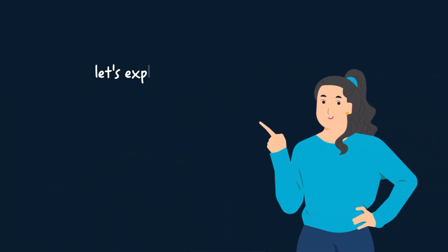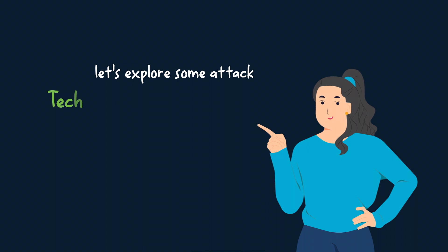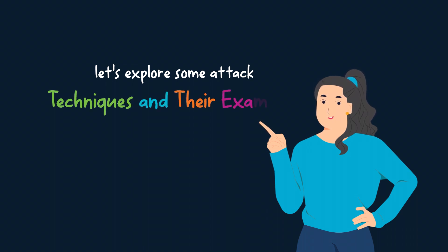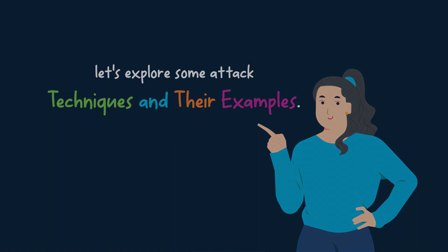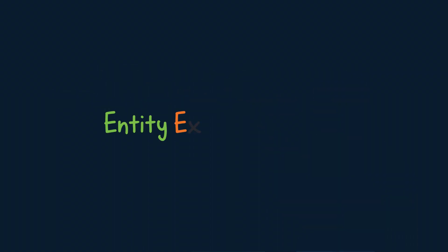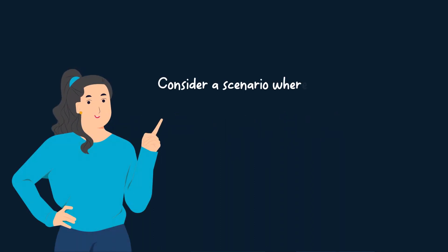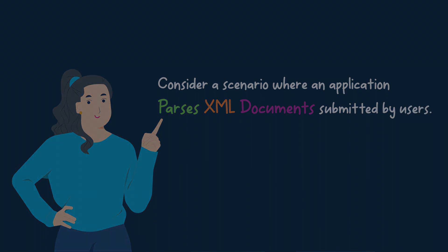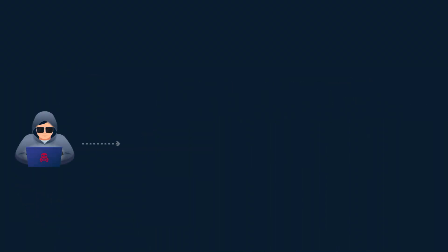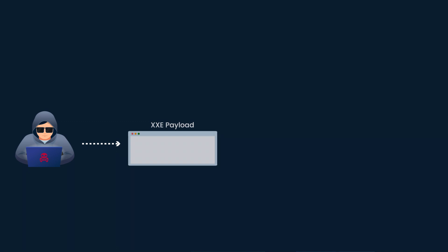Now that we have a basic understanding of XXE, let's explore some attack techniques and their examples. Entity Expansion Attack: Consider a scenario where an application parses XML documents submitted by users. An attacker can craft a malicious XML document containing entity declarations.